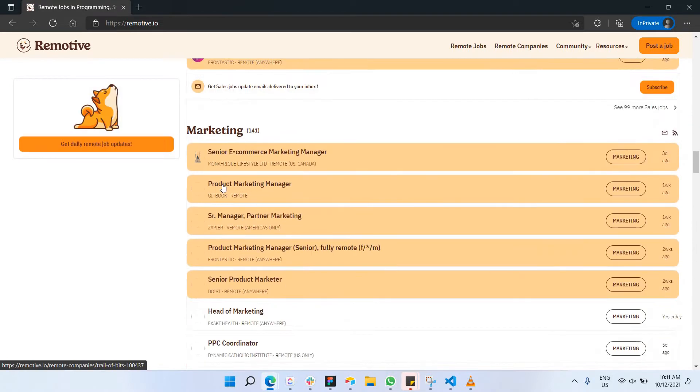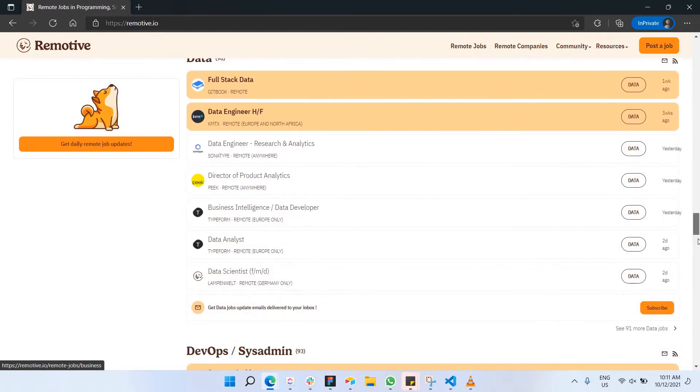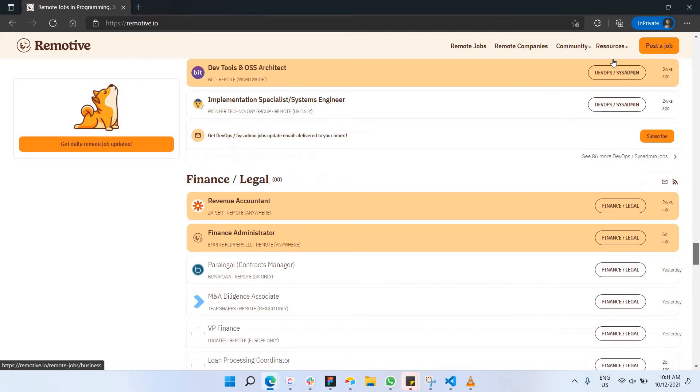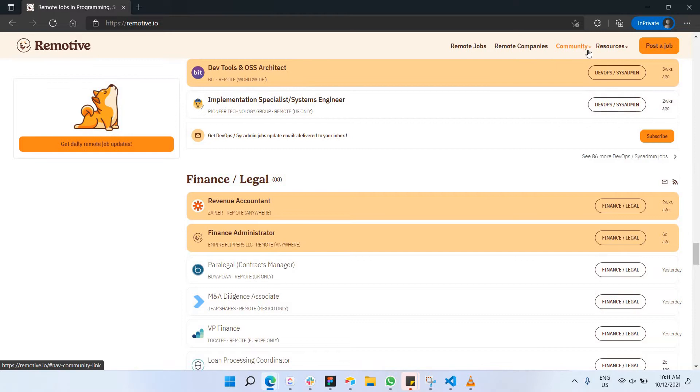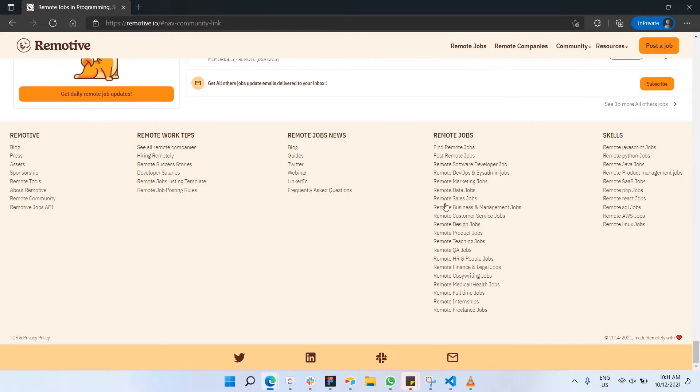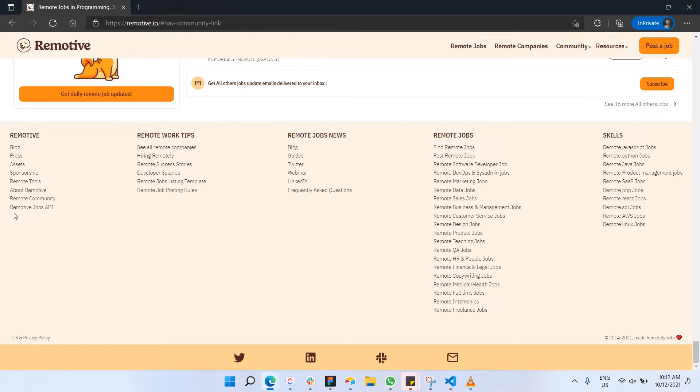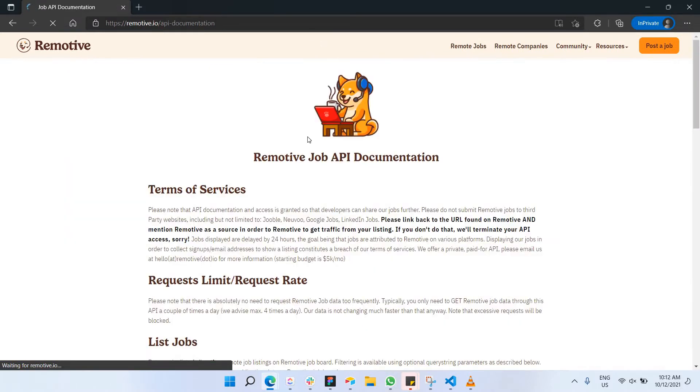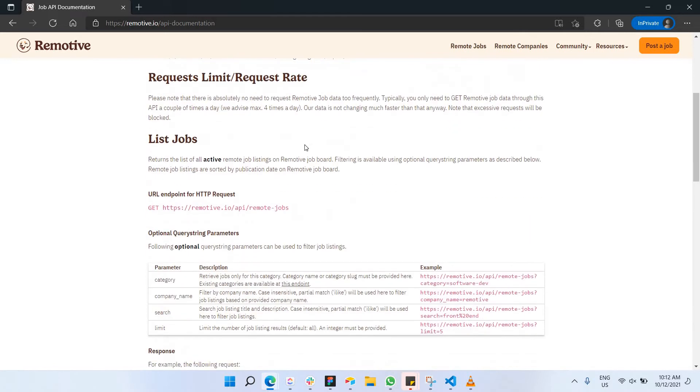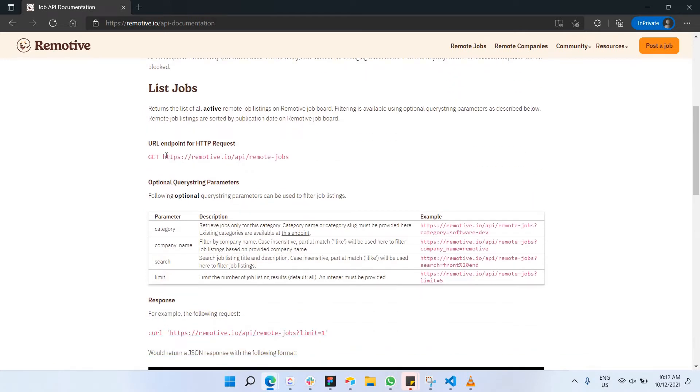This is the website. You can actually get the API in the API provider. For example, I need to go to the community. As you can see here, Remotive Jobs API. This is the website for documentation of the API, so we can actually scroll down and then copy. This is actually provided for free, it's like open source which doesn't require any access token. It's just free to be used. I'm going to copy this.